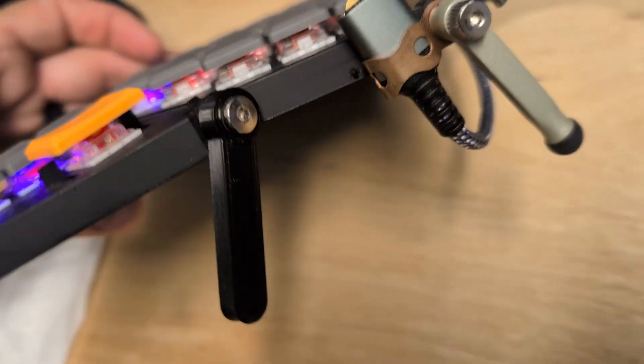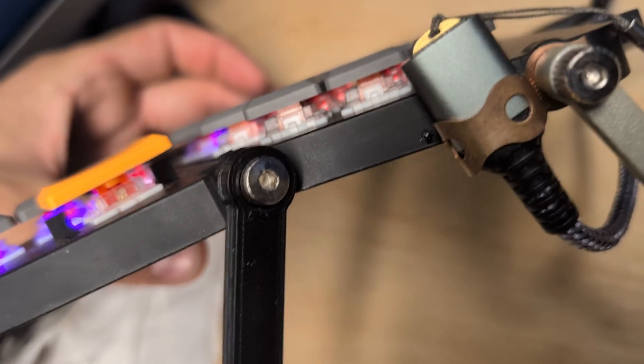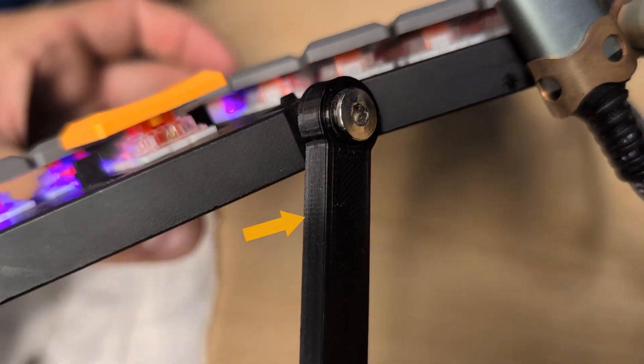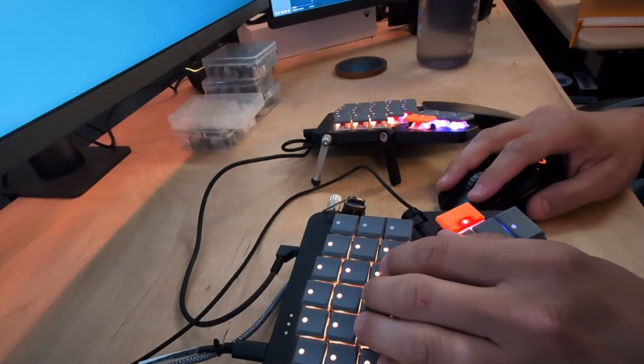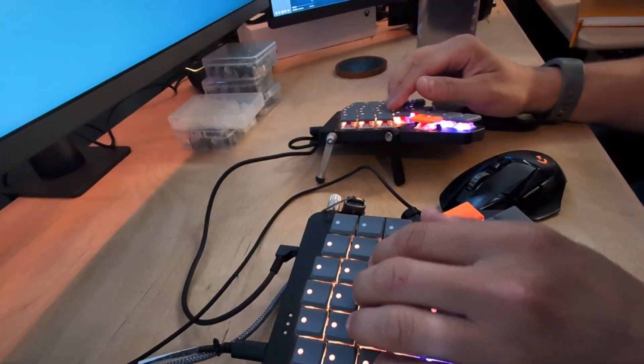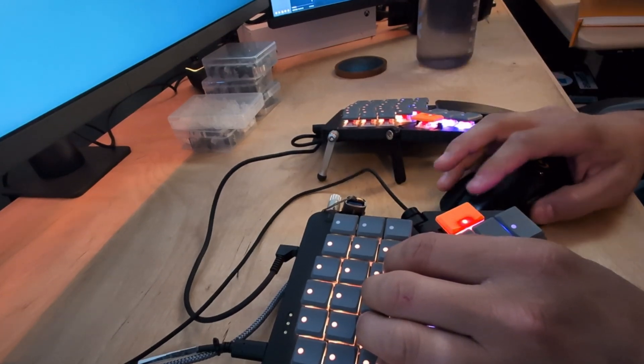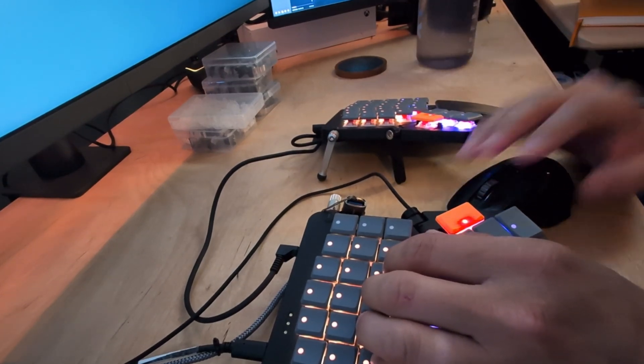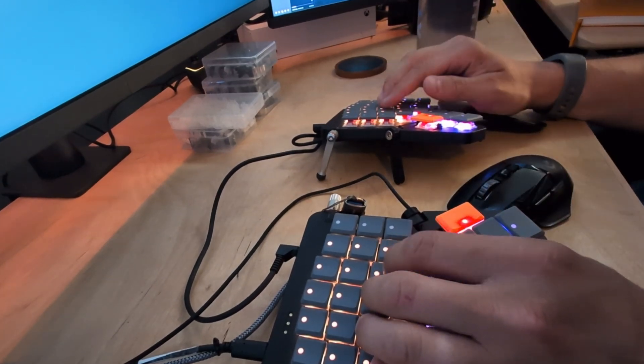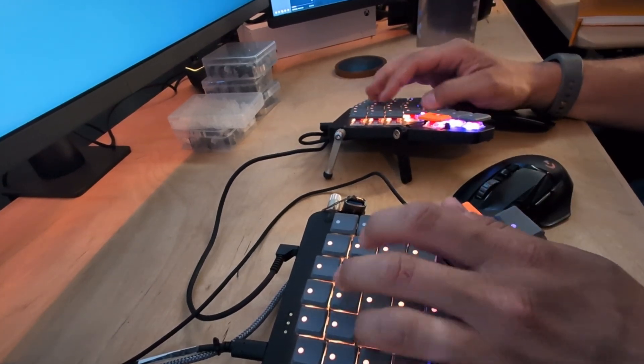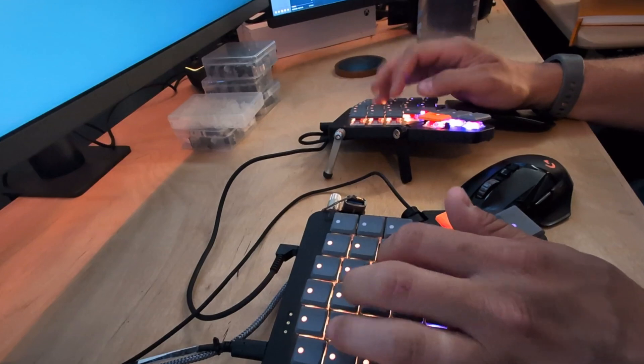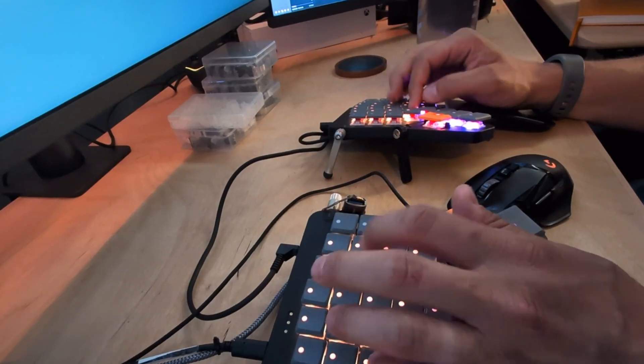I also have some 3D printed secondary legs to prop up the Moonlander in an angle that works for me. I also find that having the mouse located between both halves of the keyboard provides a much more comfortable angle of mouse usage compared to having it way off to the right side.